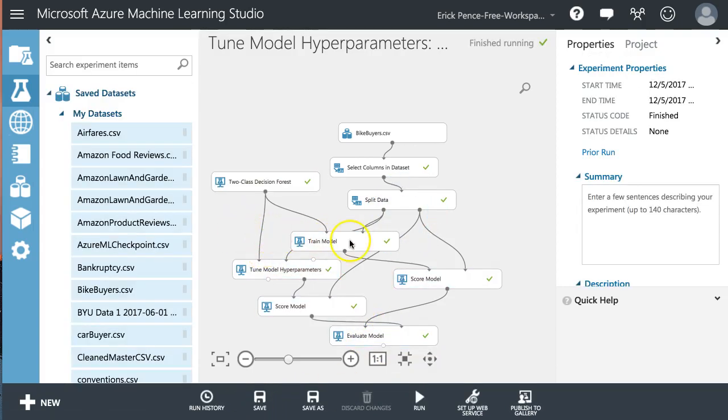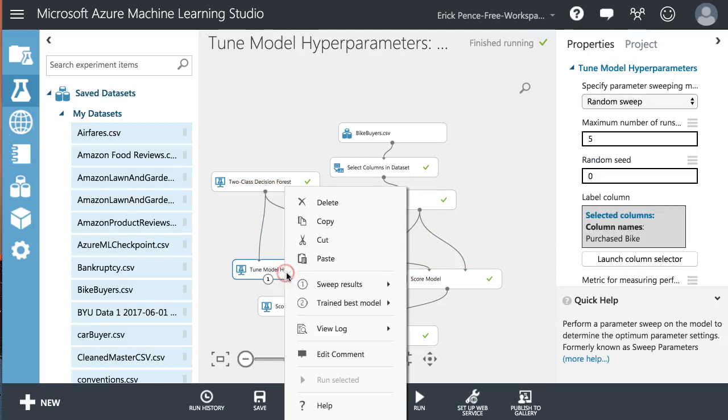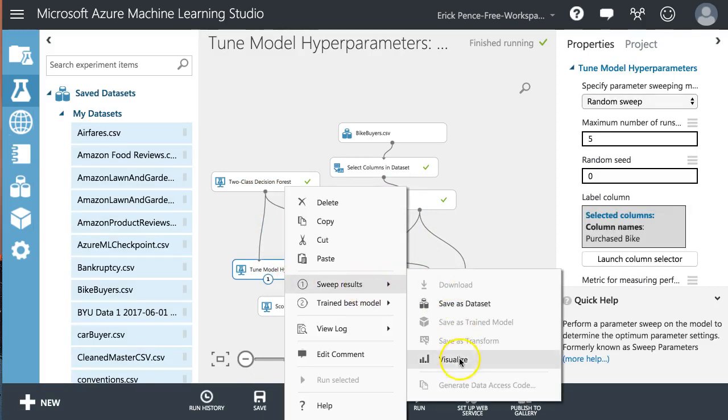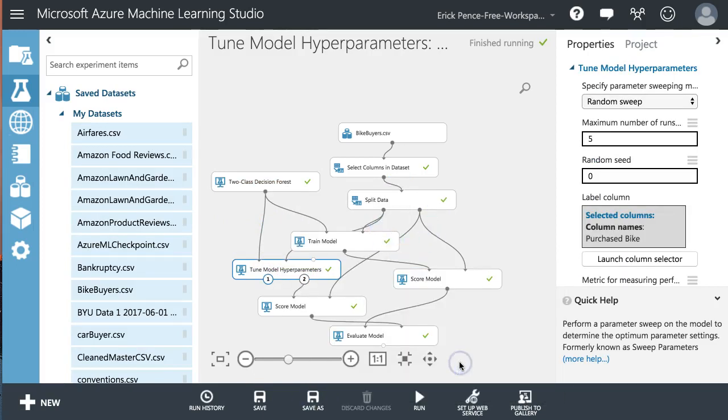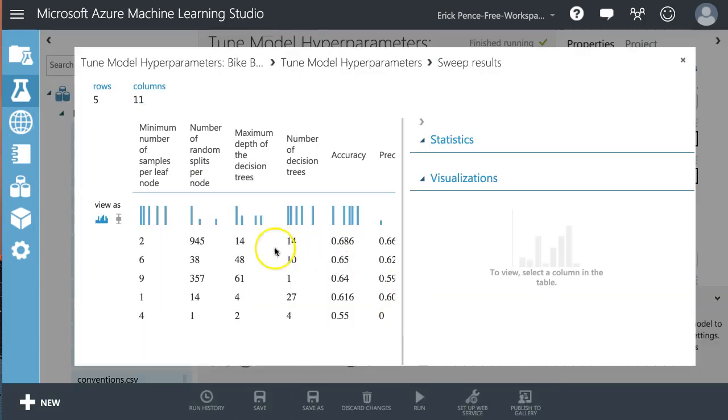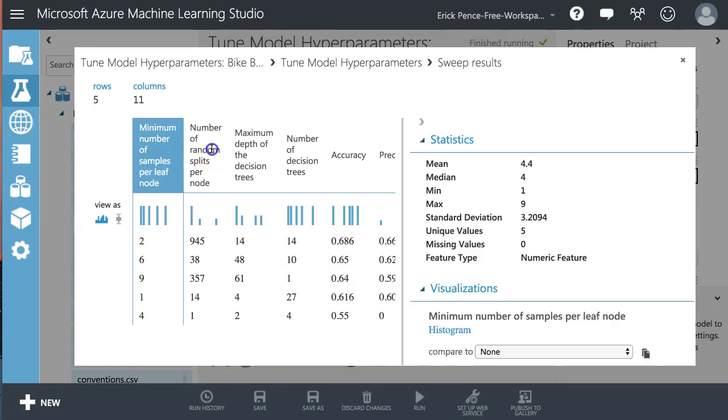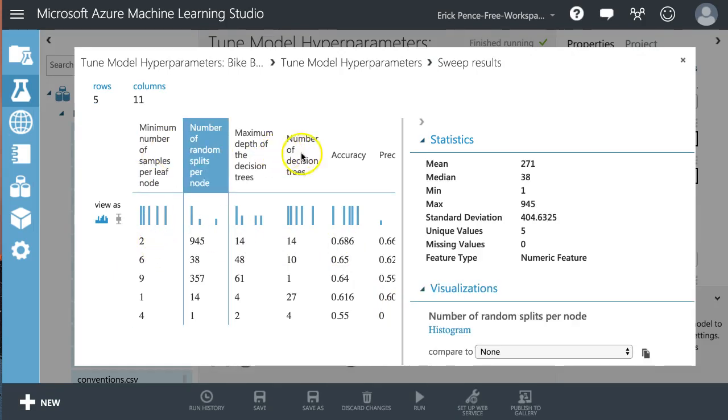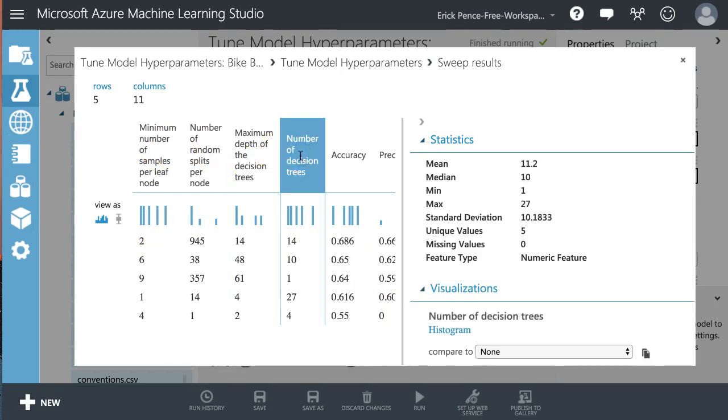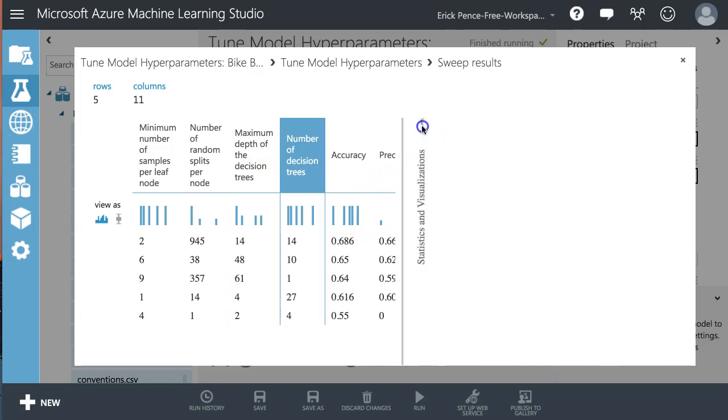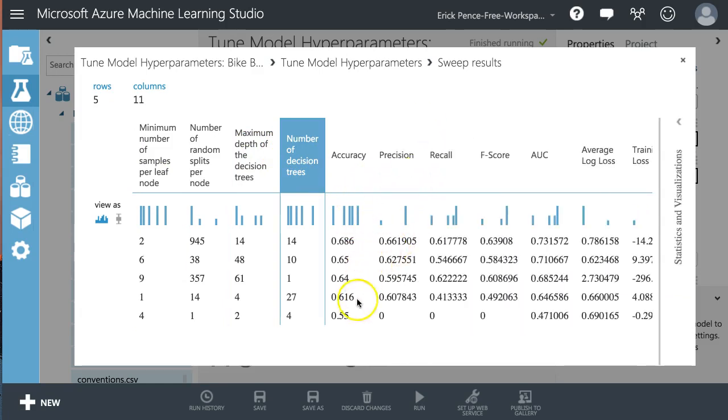All right. Let's see what we got here. So first of all, let's take a look at our sweep results. Visualize. All right. So here's the different options for the decision trees or decision forest algorithm.